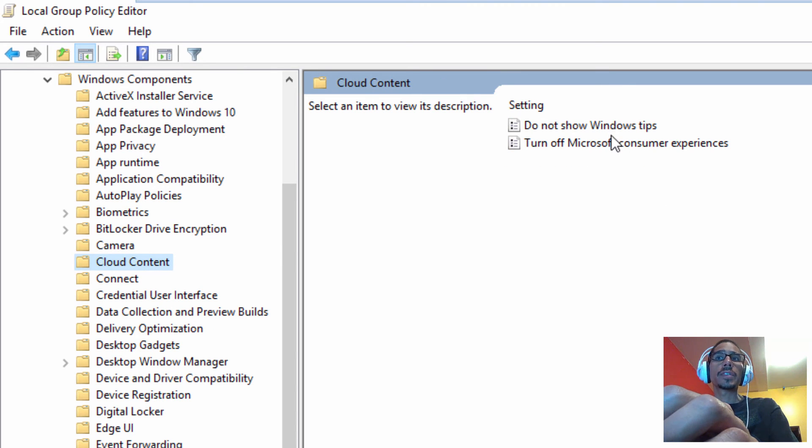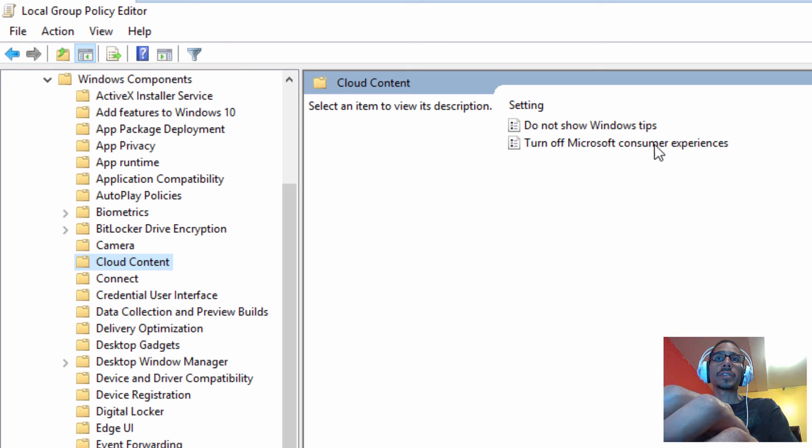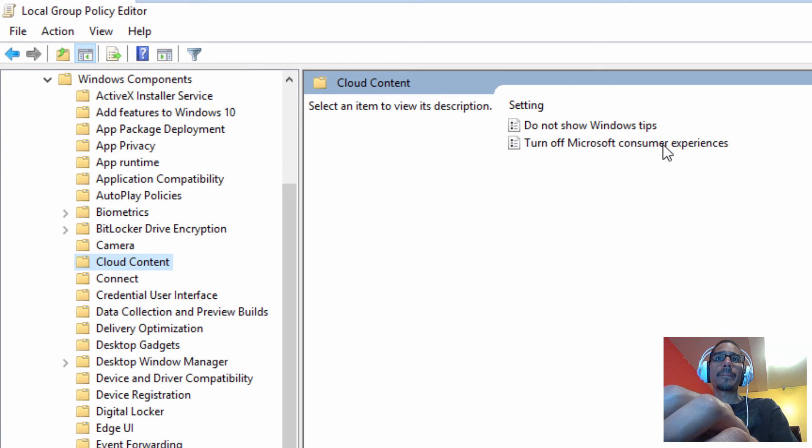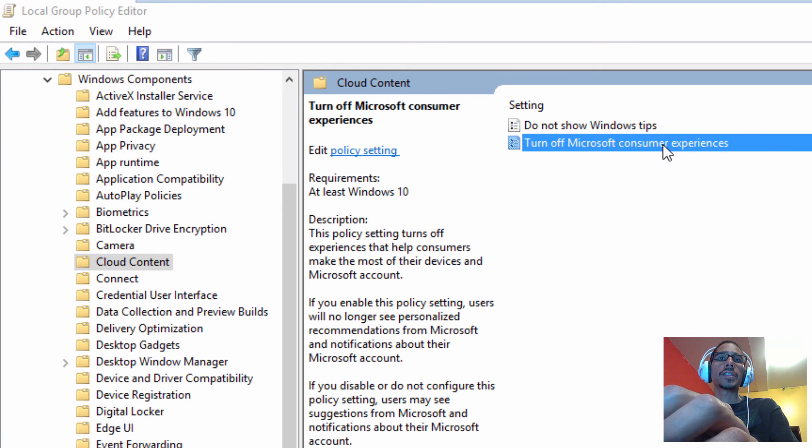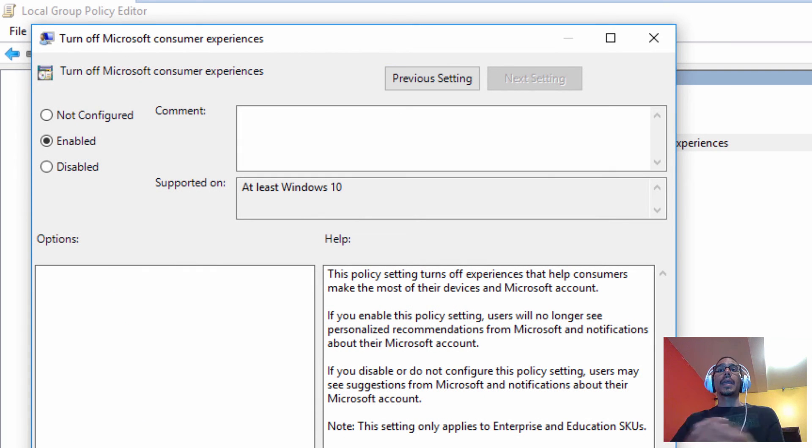We have two options: do not show Windows tips or turn off Microsoft consumer experiences. This is the one that we want to enable, so let's double click on that and just click enable. That's it guys.